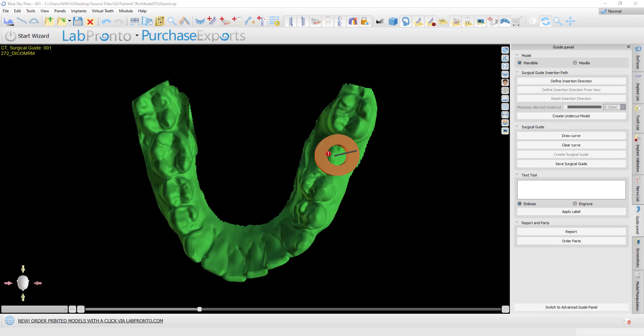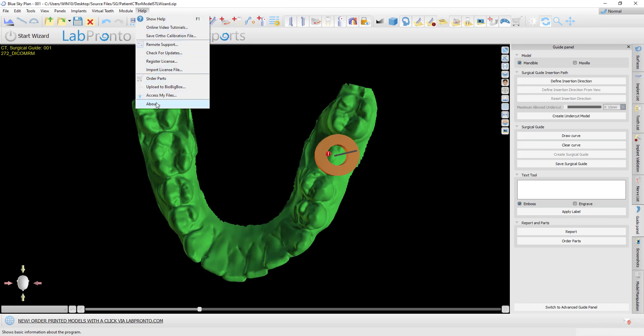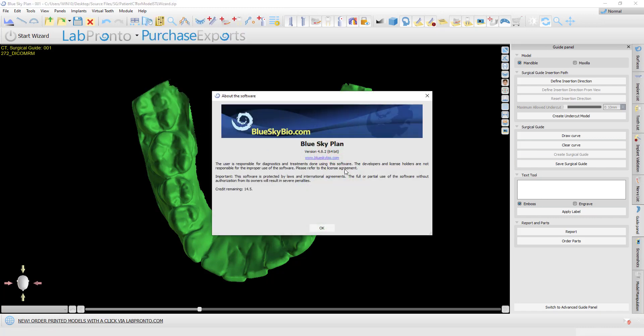This is Michael Saltzman from Blue Sky Bio. We've added a new functionality to define a surgical guide insertion path to remove undercuts in version 4.82 of the Blue Sky Plan software. This version is now available to download from the Blue Sky Bio website.